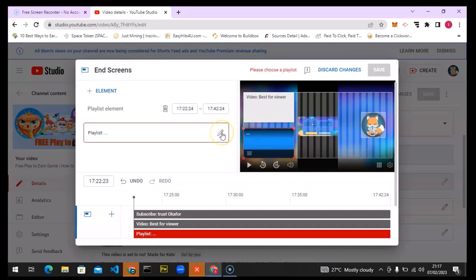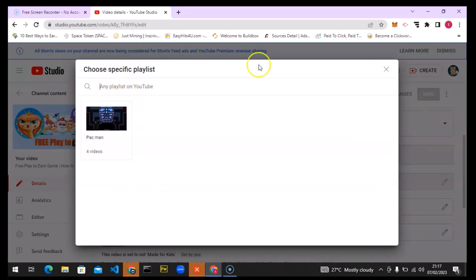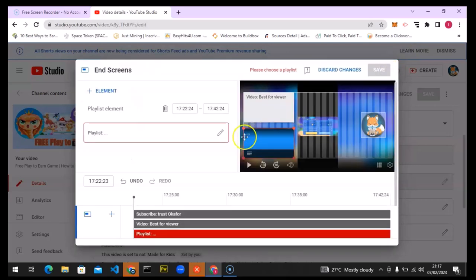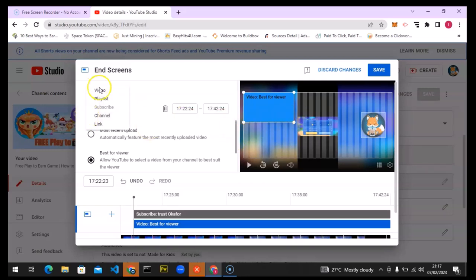I usually leave the video element set to 'Best for Viewer' rather than a playlist. I'm going to delete this element by clicking on it and selecting Delete. To add another element, click on the area and it will add one. You can choose a video, a channel, or a link. Since the channel icon is already showing, there's no need to add it again.